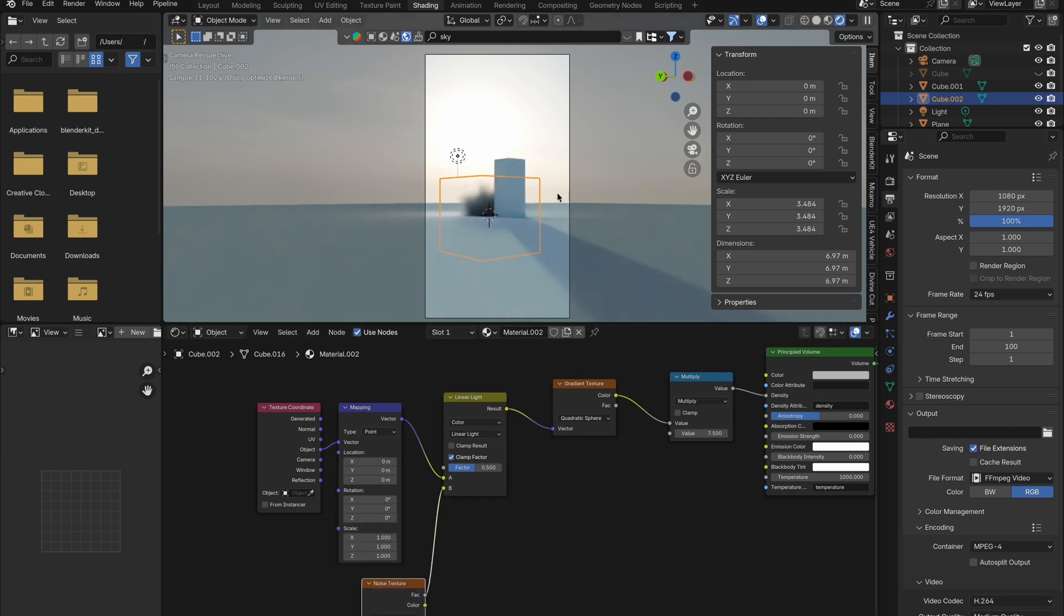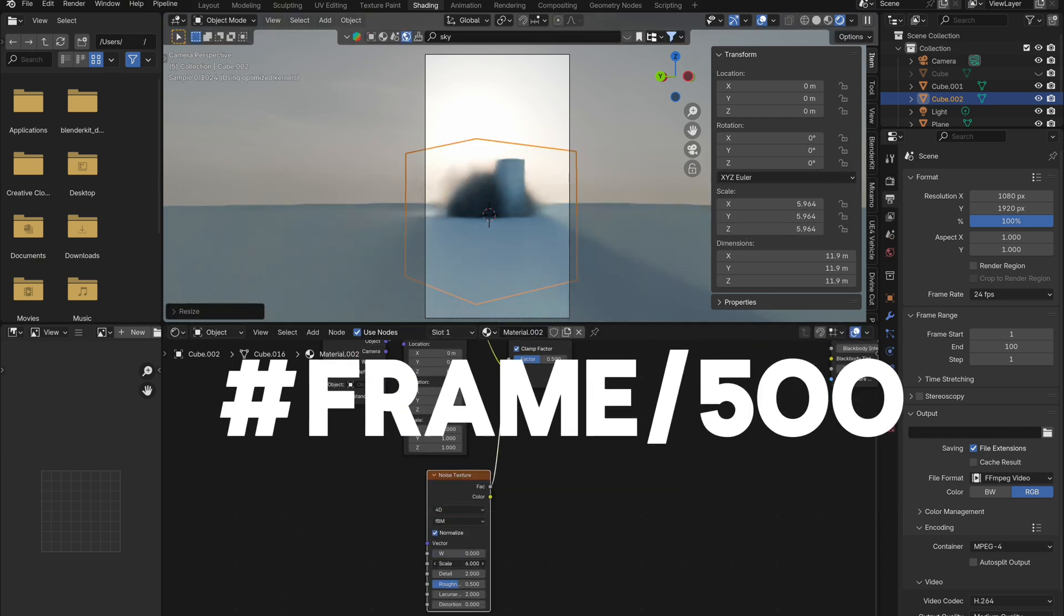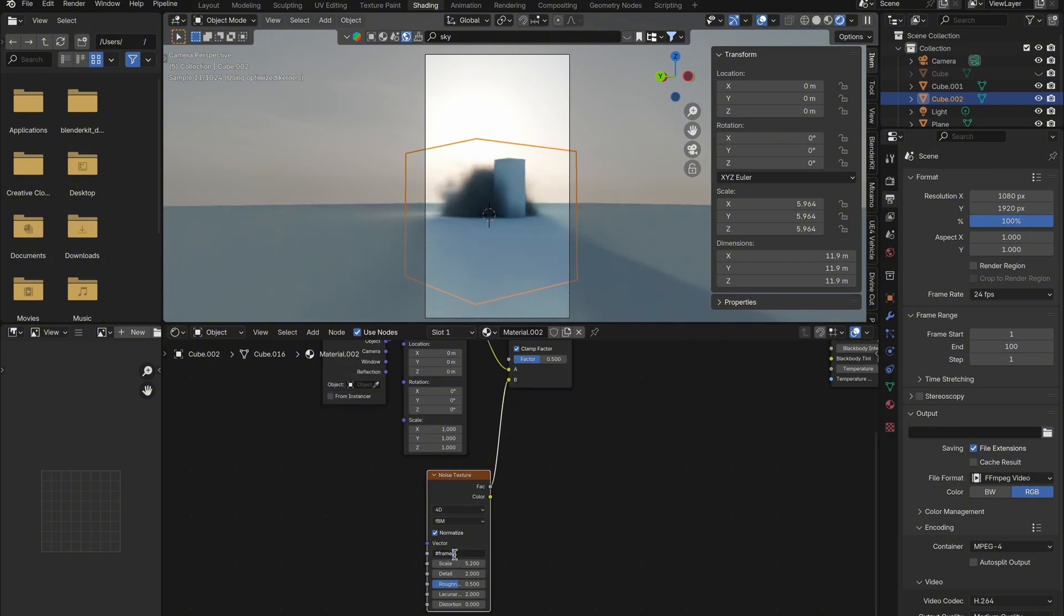Now the key things to adjust here are the scale and detail. Use #frame/500 in the W of your noise texture to animate your cloud. Then to change the color of your cloud, just go to the principled volume node.